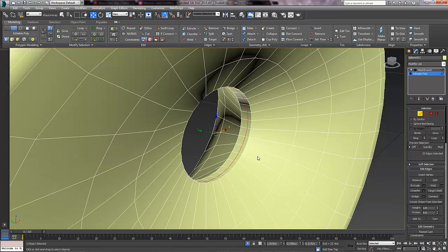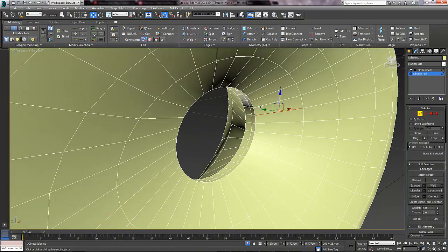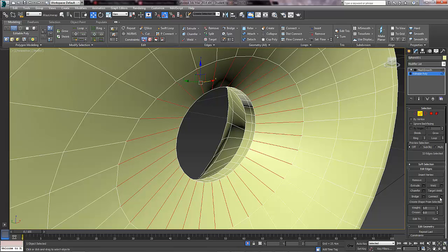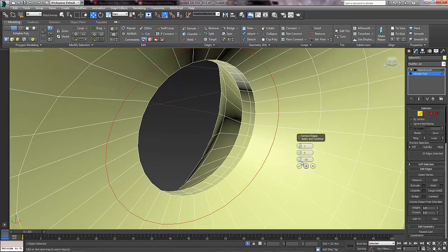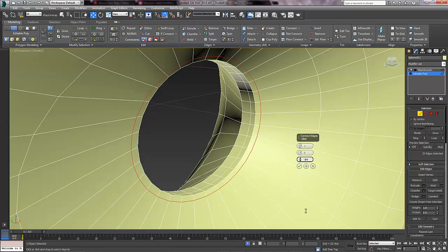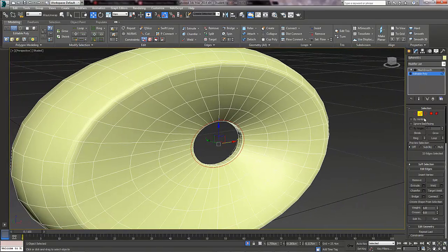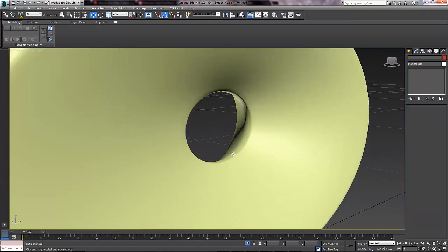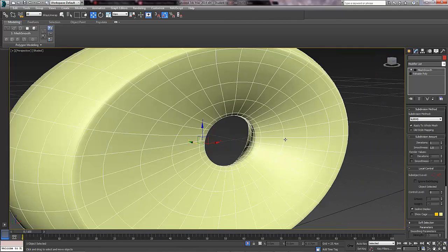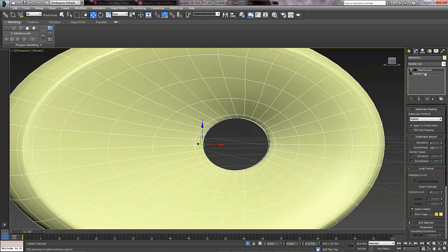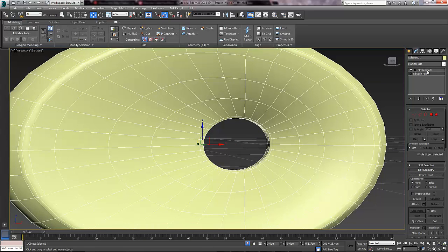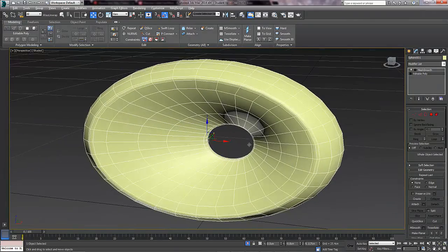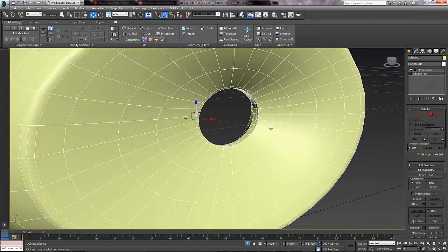And again do it on this side as well — click that, hold shift, select them all. Connect settings and just up the value; I am going to have minus 85. That seems good. You are always going to have to edit your geometry then put it back into smooth mode to check it — you can't get around that. It is just part of being a modeler; it comes with the job. That seems all fine.